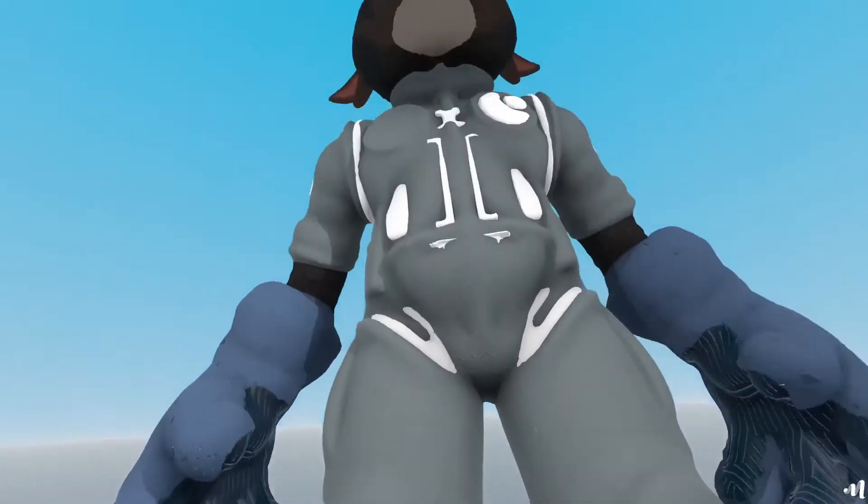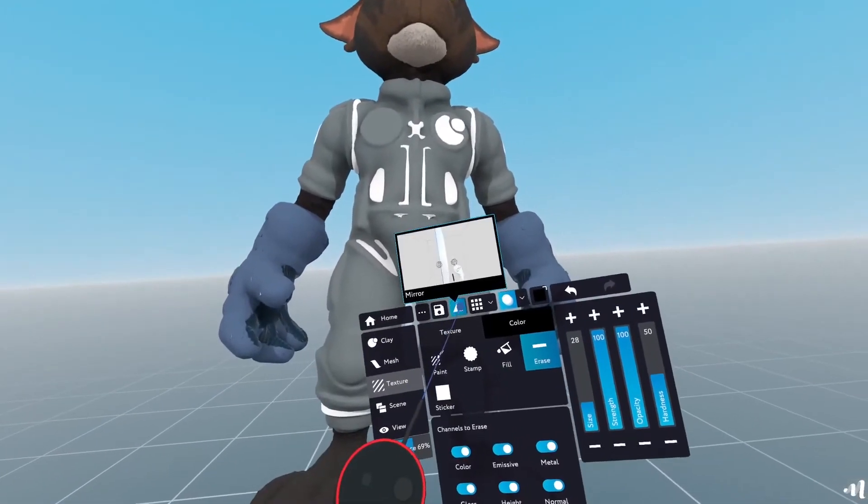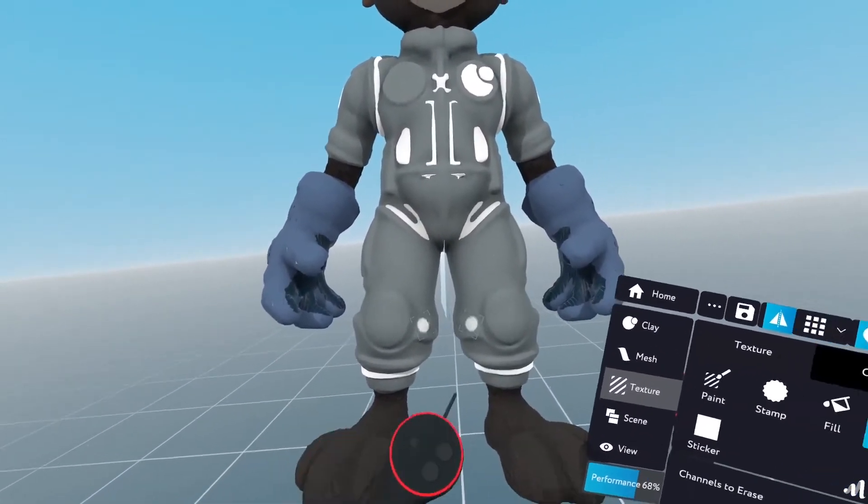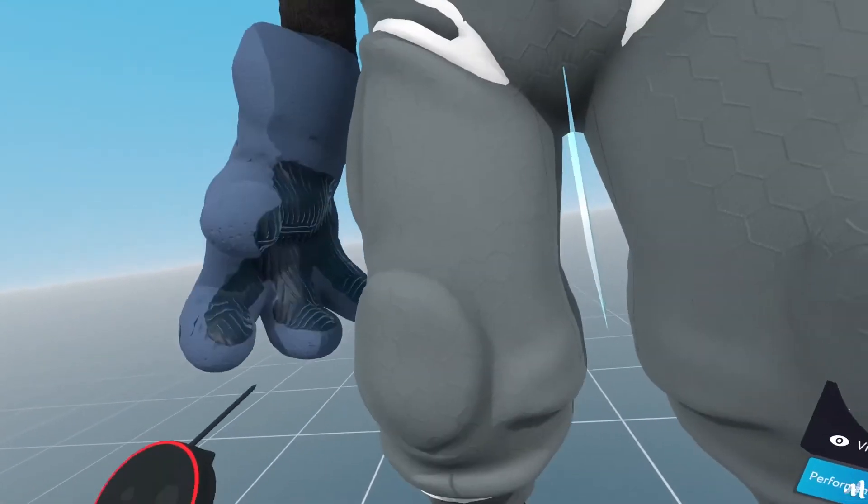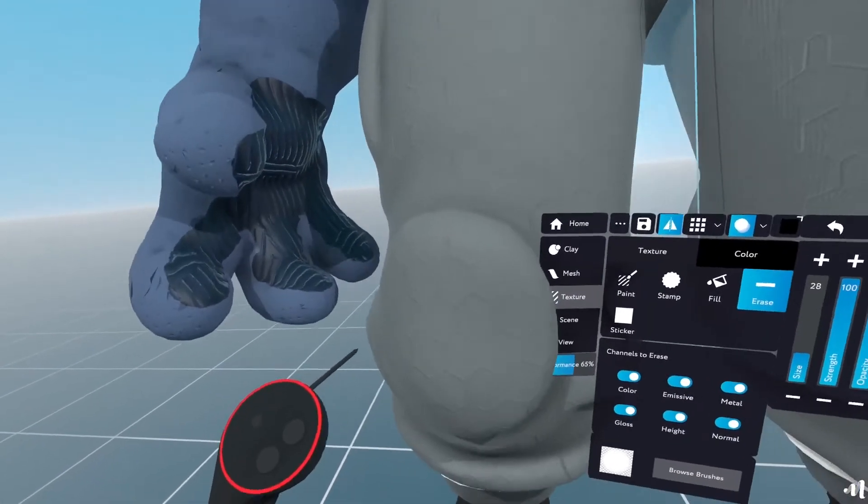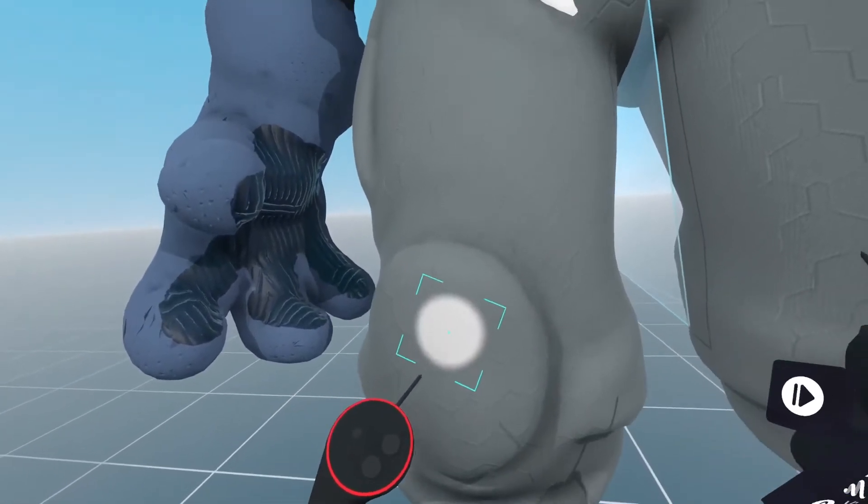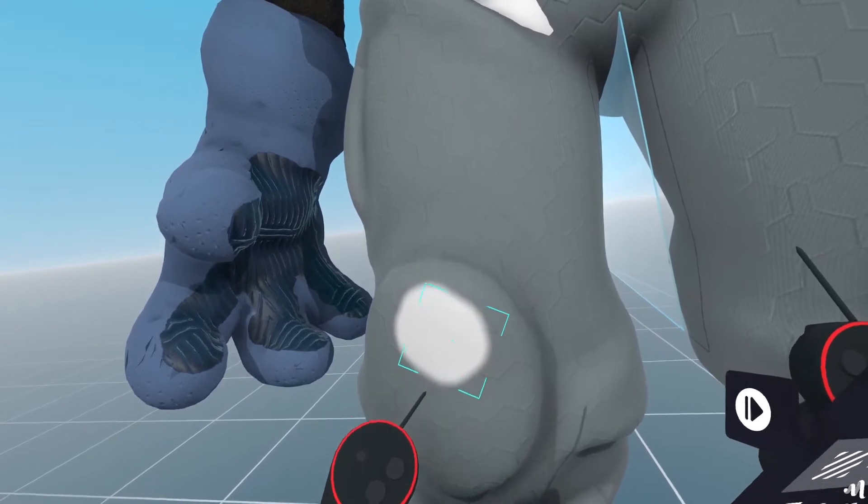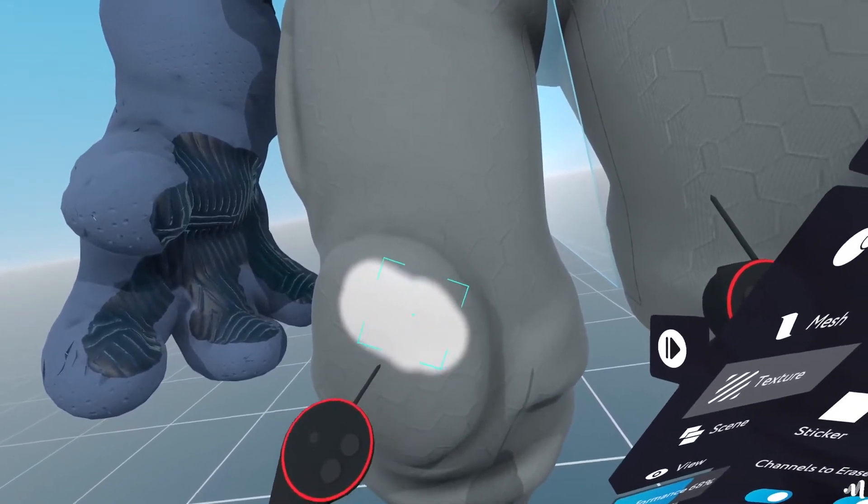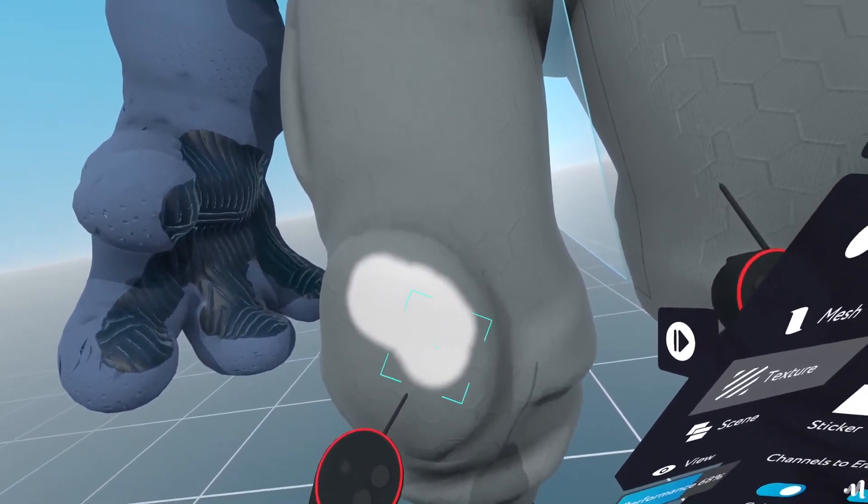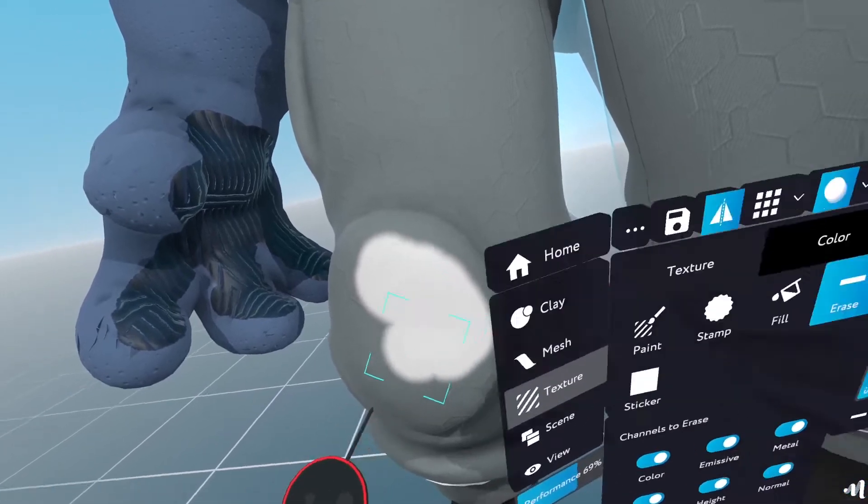And I can also use symmetry here. So whatever I apply to one side gets applied to the other. So I'll just go closer to this. And I'll just start erasing the areas that I don't want to have affected.